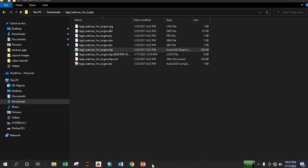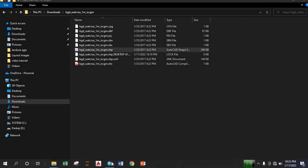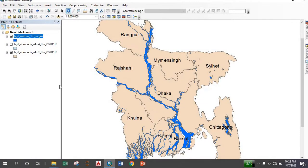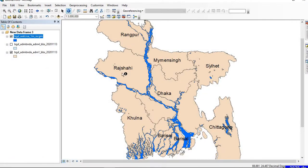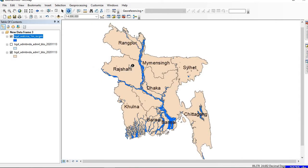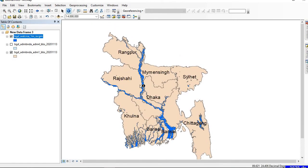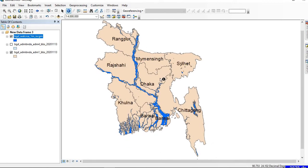Hello everyone, in this video we're going to learn about the clipping features in ArcGIS. Let's get started. So this is my ArcGIS window. Here I have a shapefile of Bangladesh and the river body of Bangladesh.